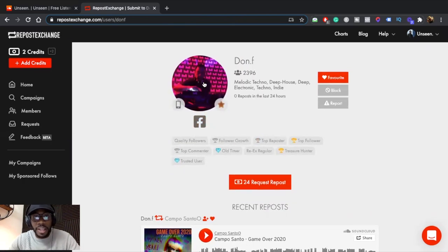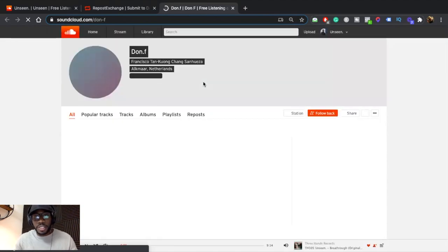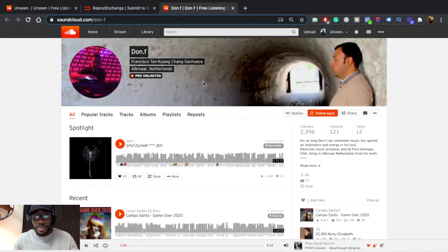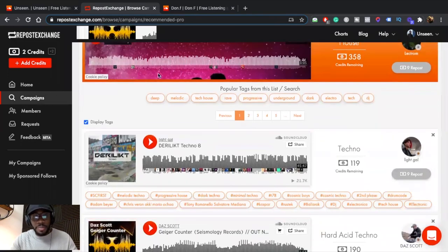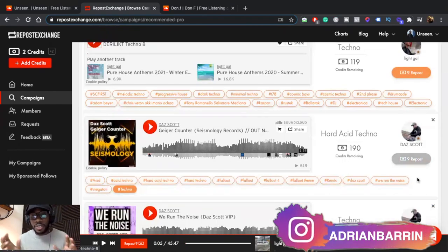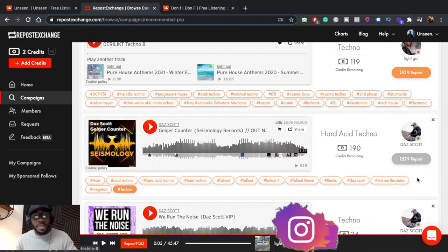If you click on someone's account you can add them to favorites, block, or report them. Most artists leave their social media handles here so you can actually interact with them. If you click on their icon it brings you to their SoundCloud profile, where you can listen to their other tracks and start building real relationships with these people.